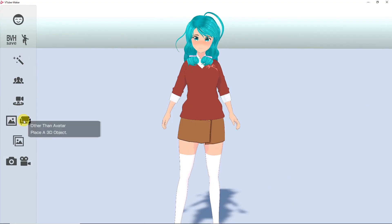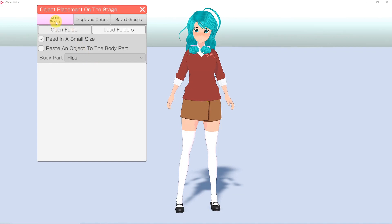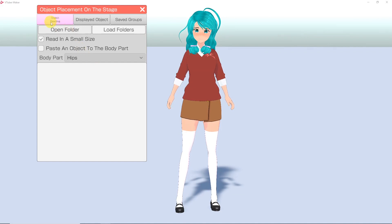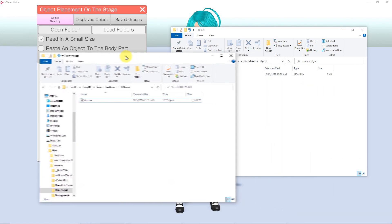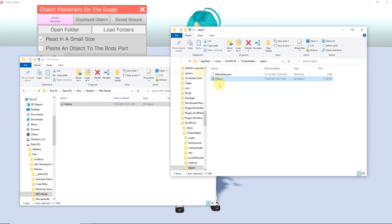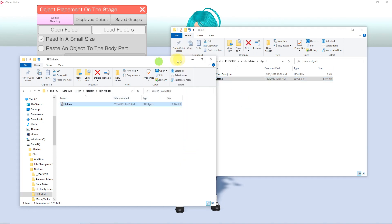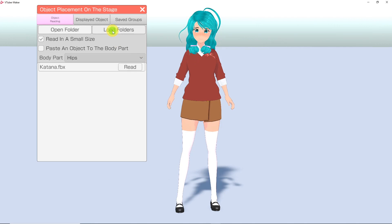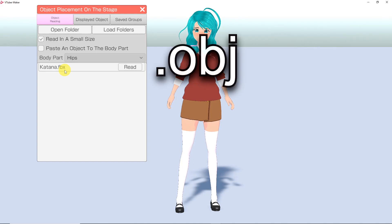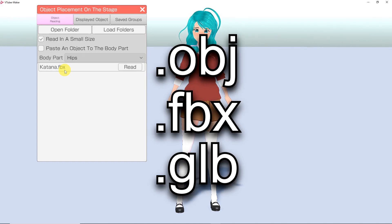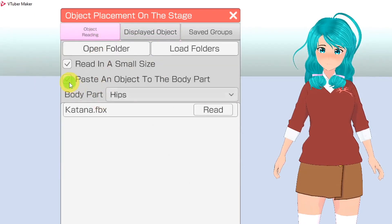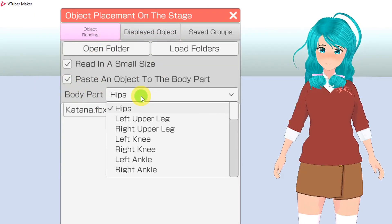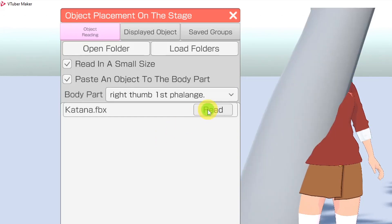Next to the Background button is the Place 3D Object option. To add a 3D object, under the Object Reading tab, click Open Folder, and in another folder window, find the folder you have your objects in. Drag those files into the folder that VTuber Maker opened, then click Load Folders. The files will load into the program. VTuber Maker supports OBJ, FBX, and GLB files. Select a prop by clicking Read. If you want to secure the prop to a body part, click here before selecting Read.